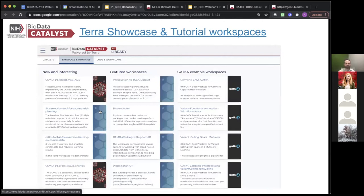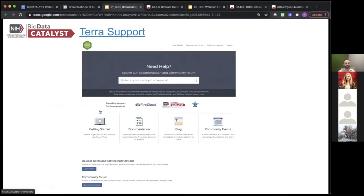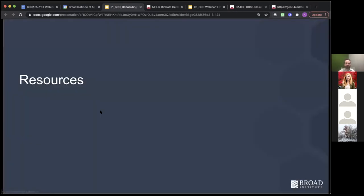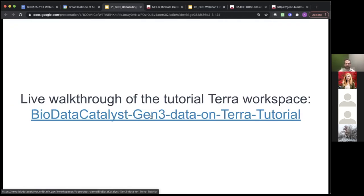Inside the Terra application, there is a set of showcase and tutorial workspaces that help get you acclimated to basically any function within Terra that you could be interested in. And there is a whole set of technical support documentation for Terra that you can find linked from the Terra interface — very detailed documentation and tutorials written out step by step with graphics and GIFs. With that, let's go ahead and go to our live platform tour.